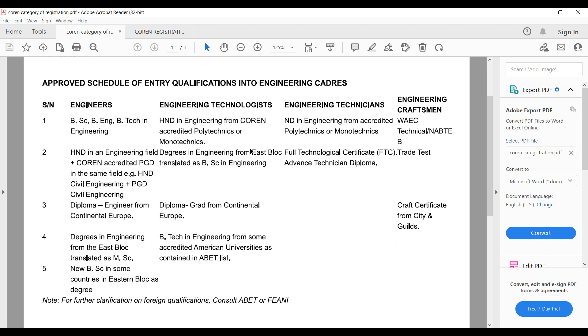This particular degree option is not actually for people within Nigeria. You must meet these requirements, or you have a BTech in engineering from some accredited American universities.